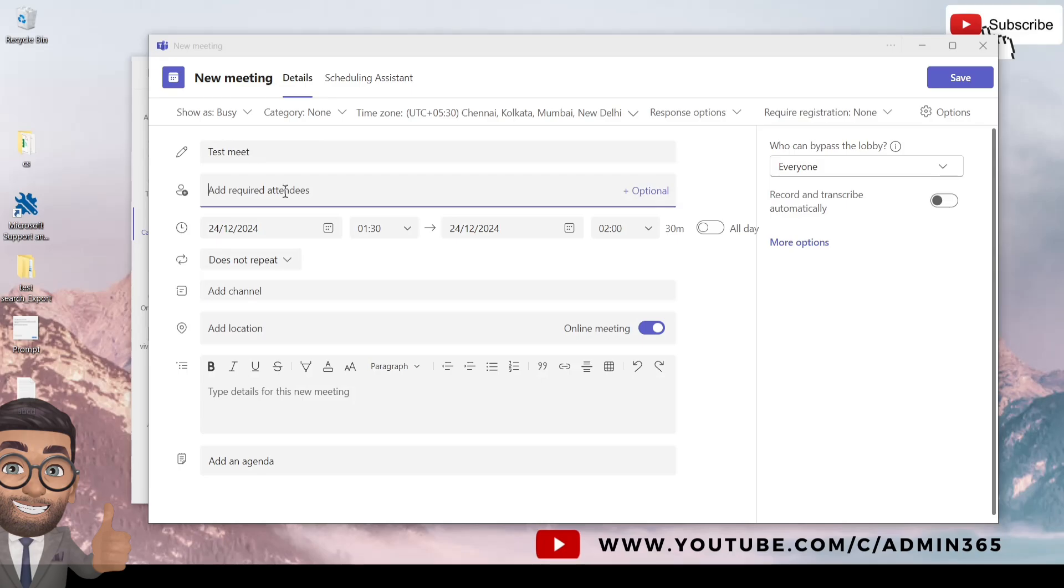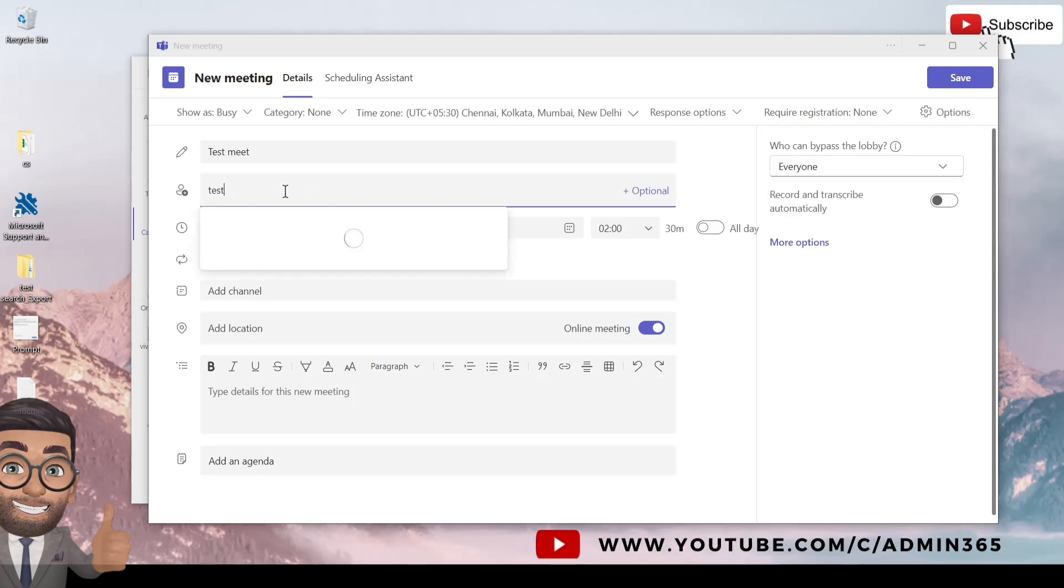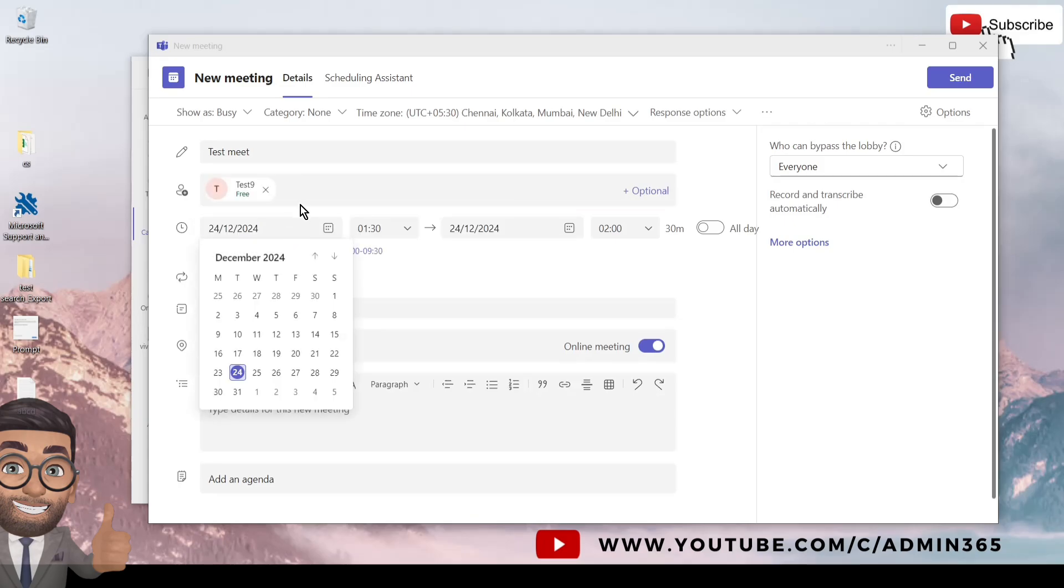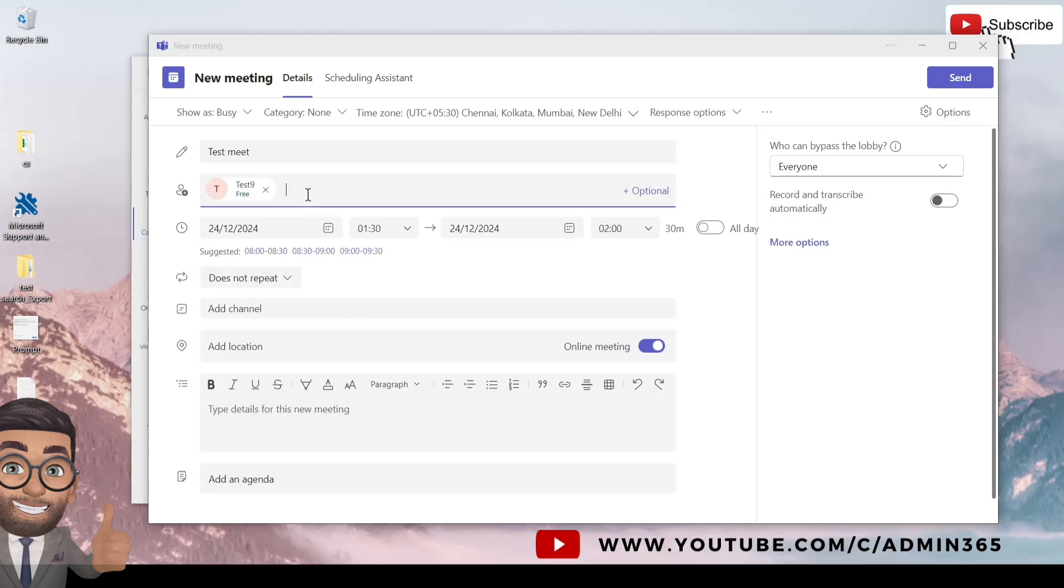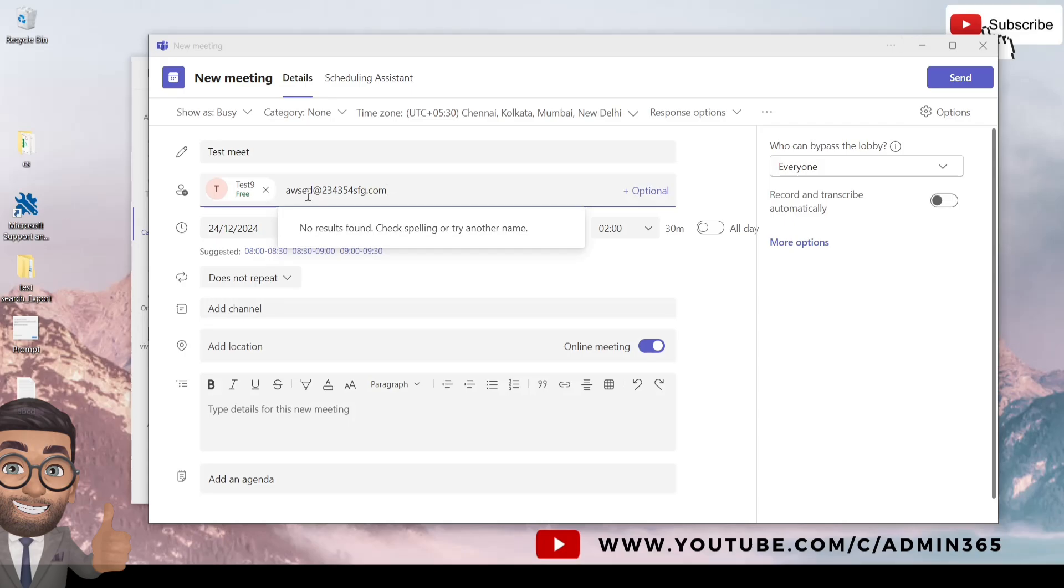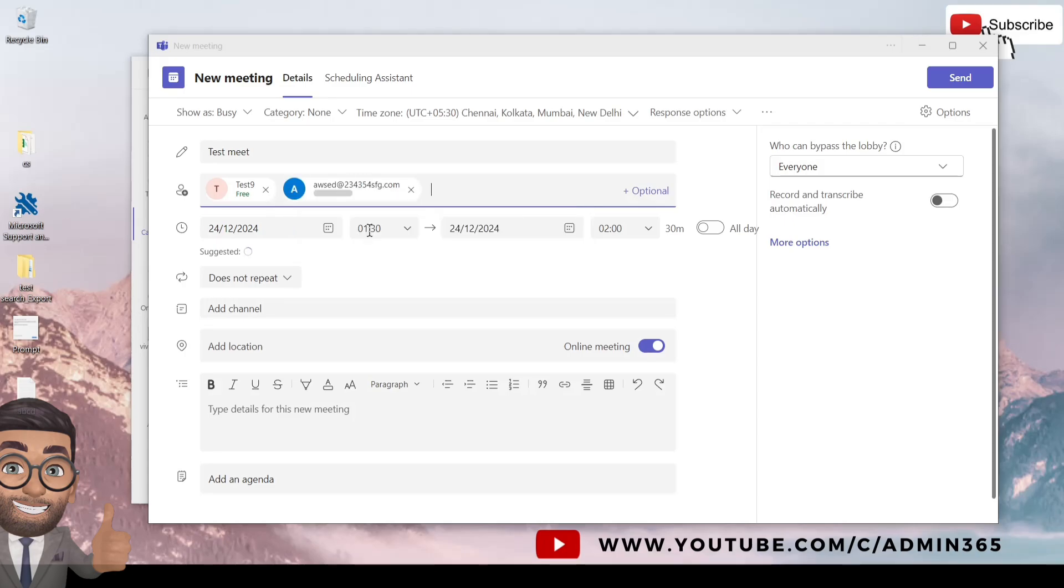You will have to add here the participants of the meeting to which you want to invite. So you can either add internal users or external users. I will type a few internal members and an example for a random external address. For any participant you add, you will have to make sure that you click on the dropdown suggestion so that it populates in this manner.